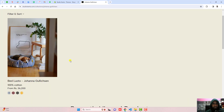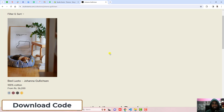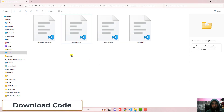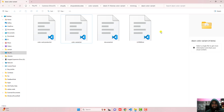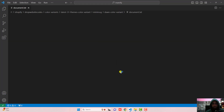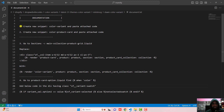Now you can see that only a single product is displaying and all its color variants are not displaying. So how can we implement it? First you should download the code — I have already added the link below in the description. Once you download the code you will get four files. You need to follow the documentation, so click on document.txt. Here we have certain steps which you have to follow.